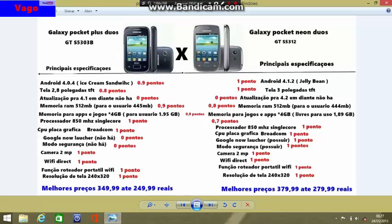The main point: the Galaxy Pocket Plus has Android 4.0.4 Ice Cream Sandwich, and it already lost to the Galaxy Pocket Neo, which has Android 4.1.2 Jelly Bean. The Galaxy Pocket Plus is 2.8 inches TFT with a capacitive touchscreen. The Galaxy Pocket Neo is 3 inches TFT. The Galaxy Pocket Plus is already at a disadvantage, and the Galaxy Pocket Neo is already ahead.